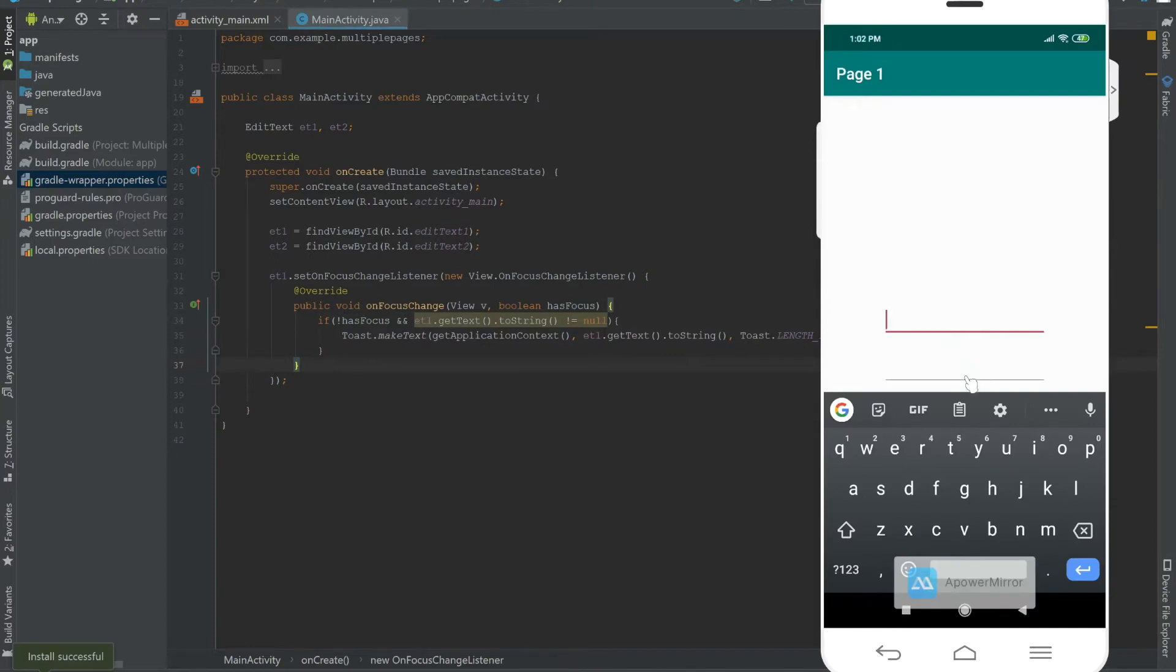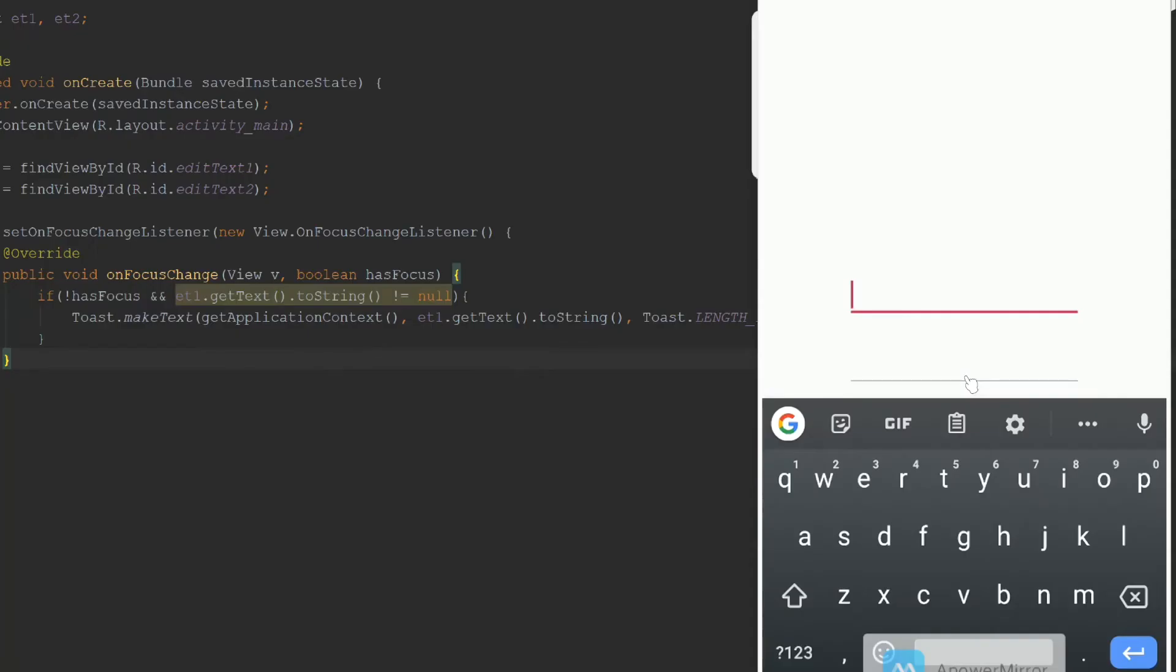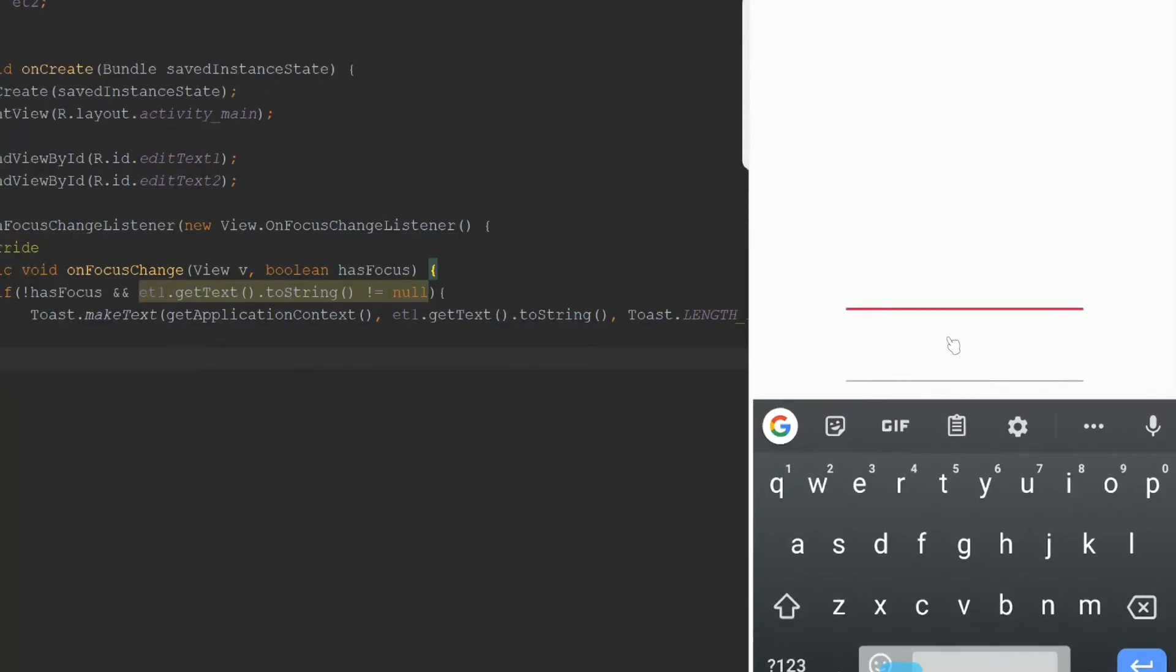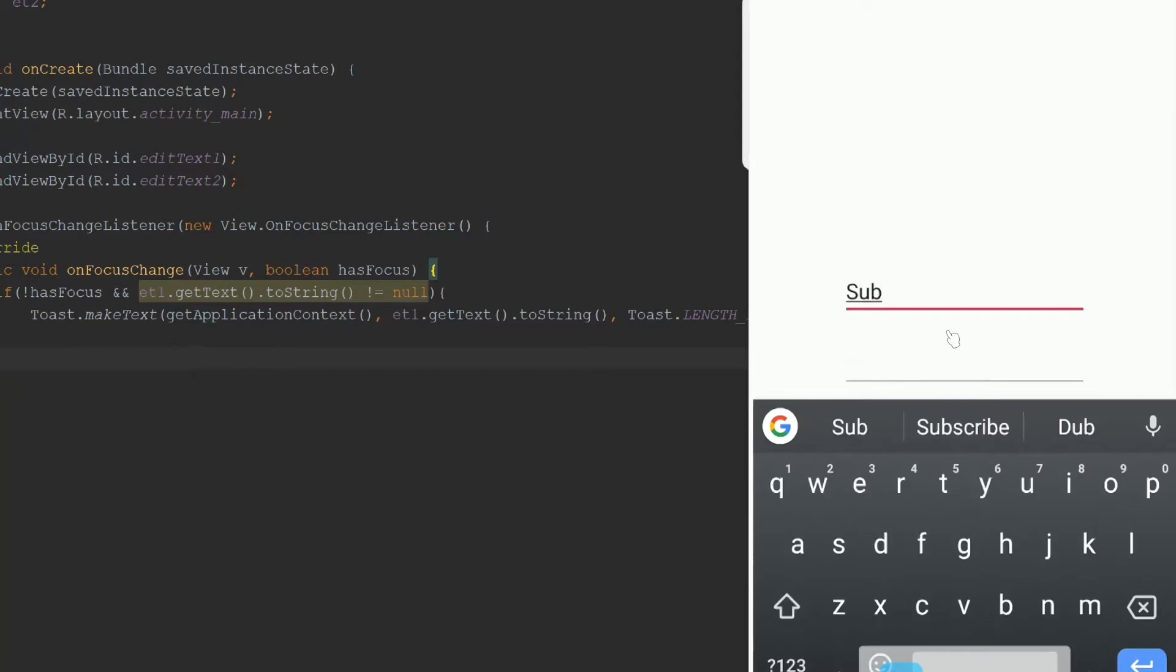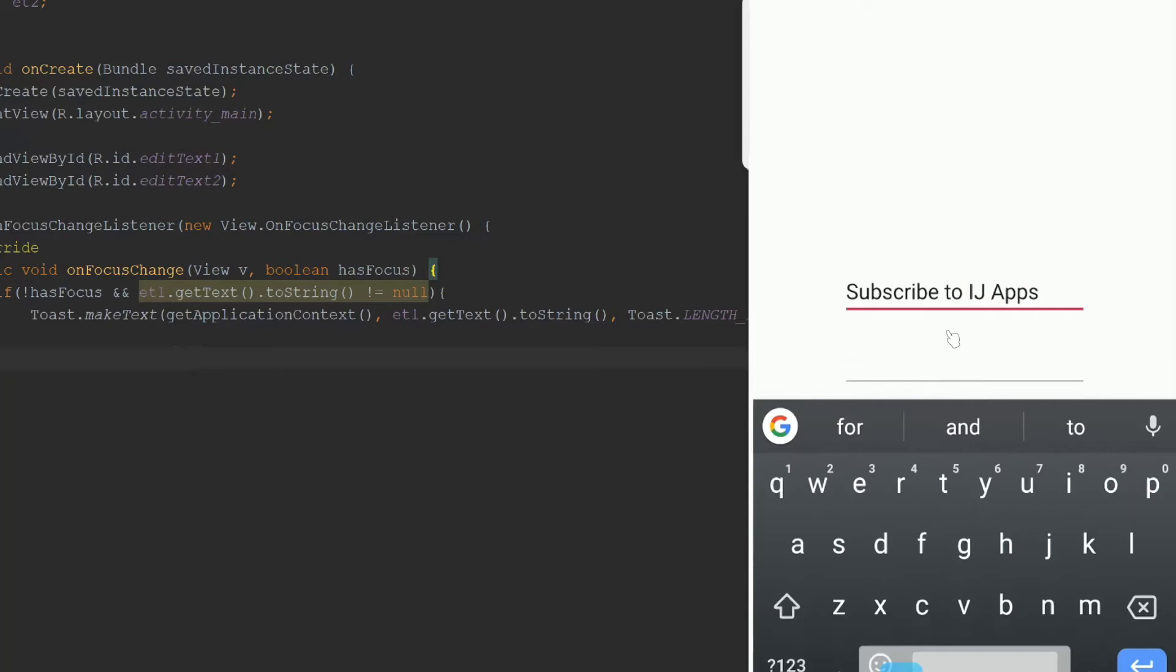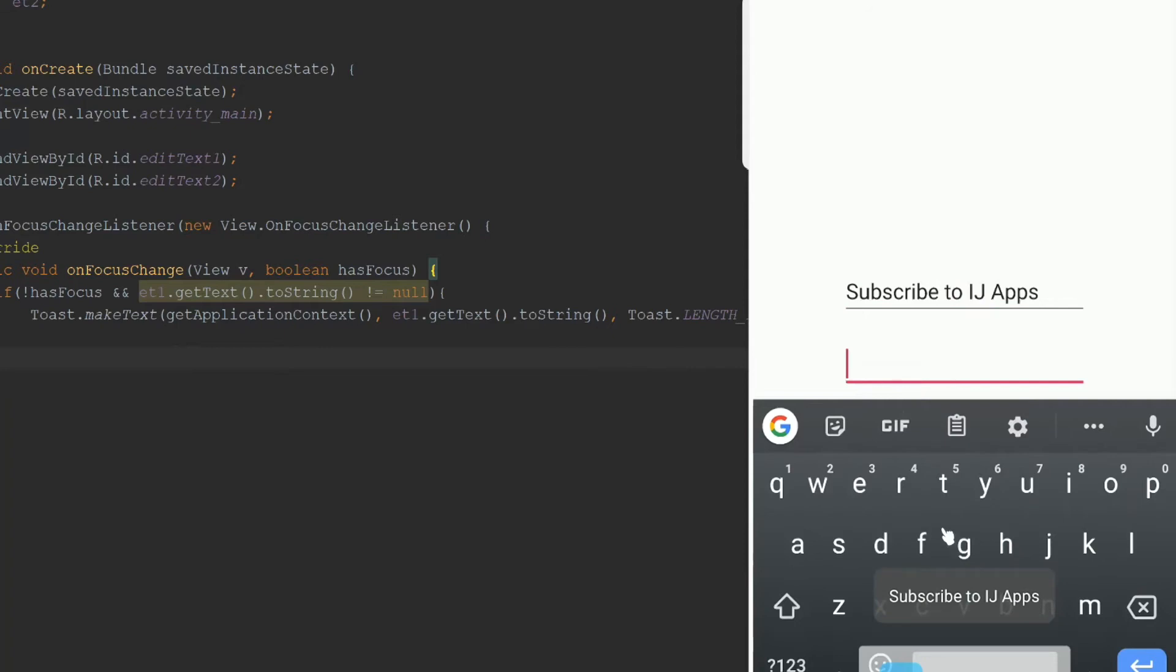Here I have the app, and you can see I have two EditTexts. I'm going to type 'subscribe to IJ Android' here. Now, to change the focus, I'm going to click on the second EditText, and you can see this toast appeared because the focus for the first EditText just disappeared.